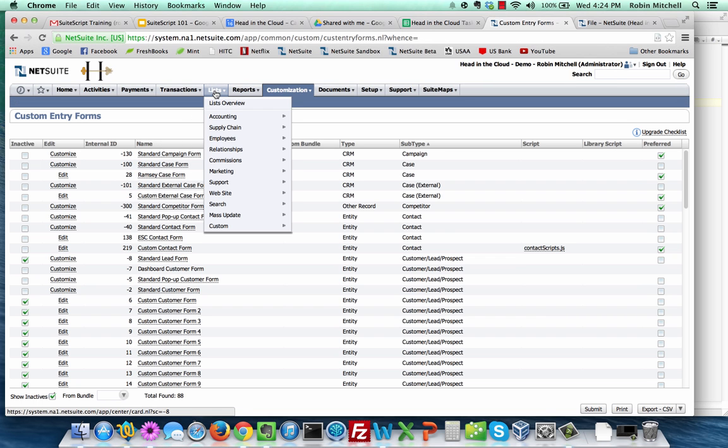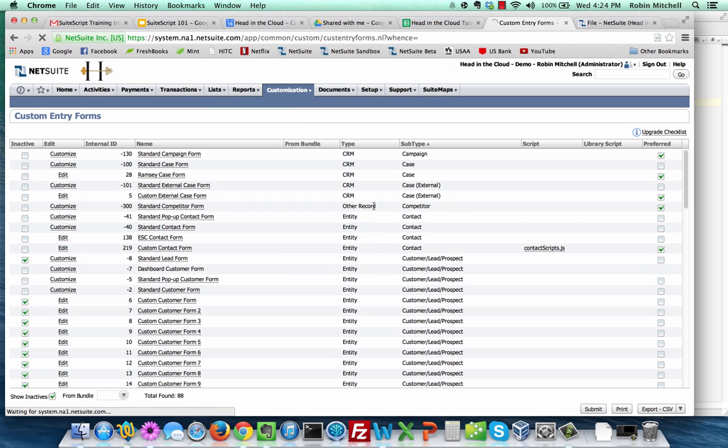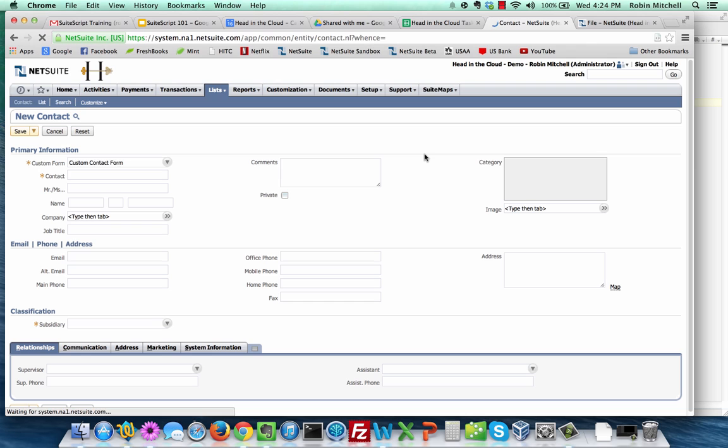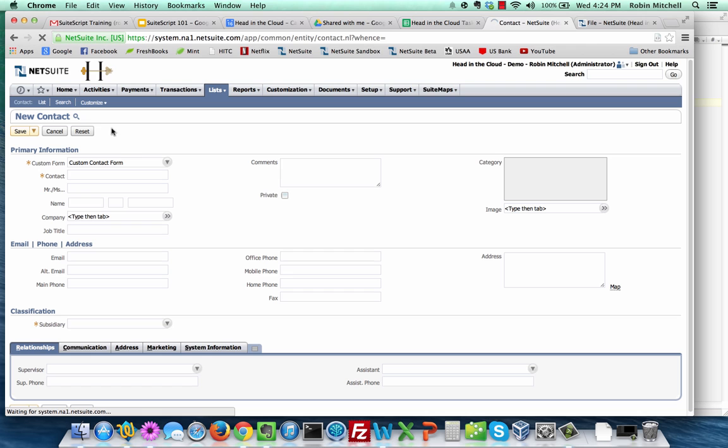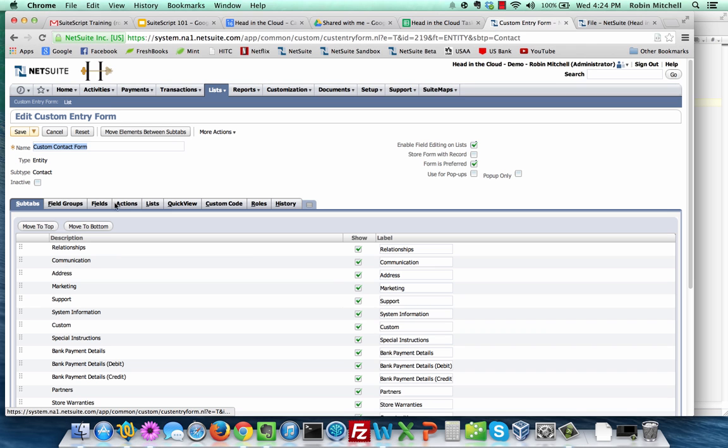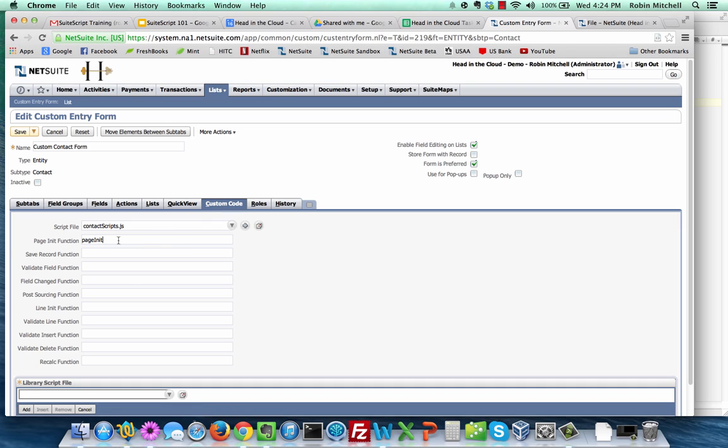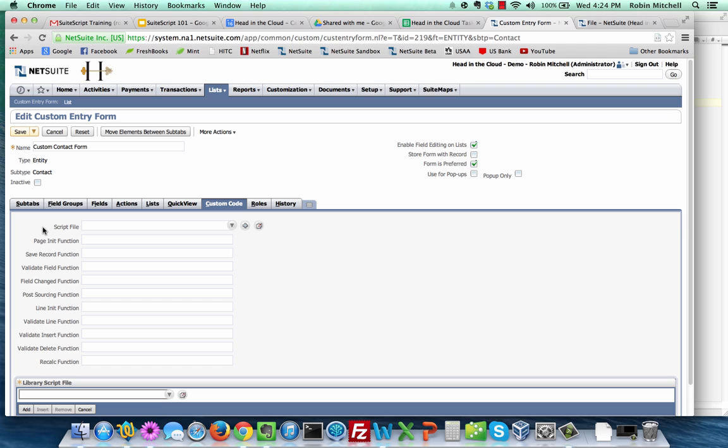Again, go back to the new contact creation screen. And again, you should see your greeting. So let's customize this form again now to turn it back off. Go back to the custom code tab. And erase that function. And clear the script file.